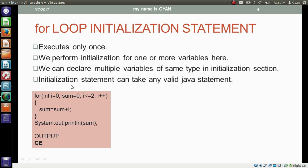The initialization statement can take any valid Java statement. It is not compulsory to use only an initialization statement here — we can use a System.out.println statement or any other valid Java statement in the initialization section.